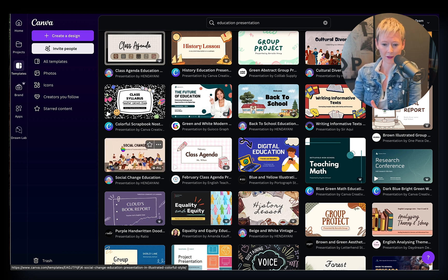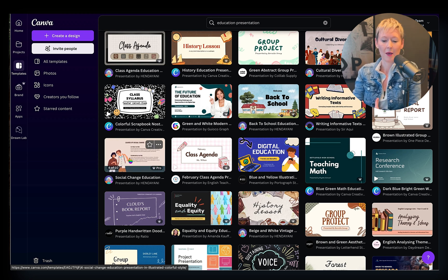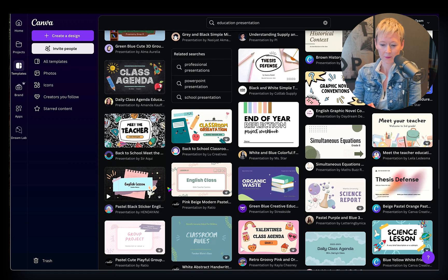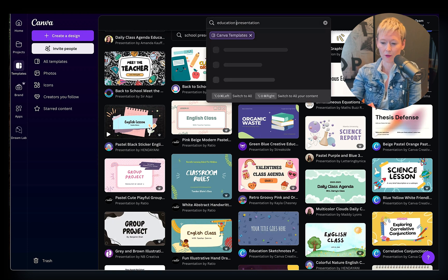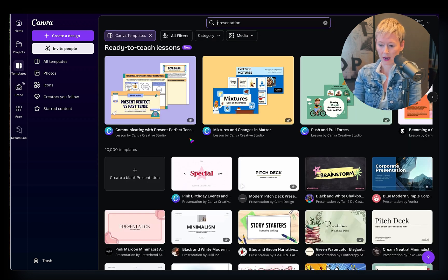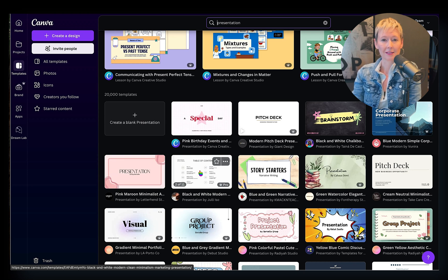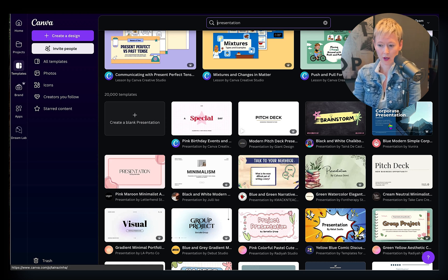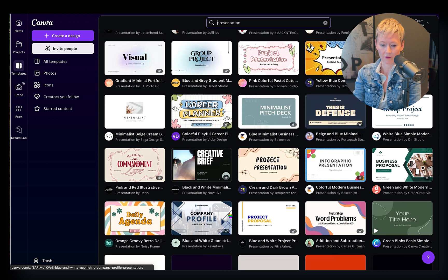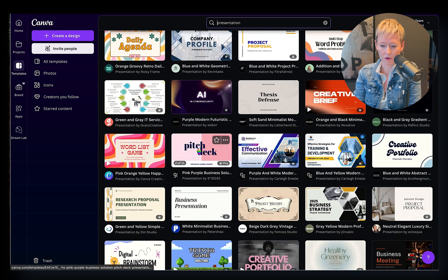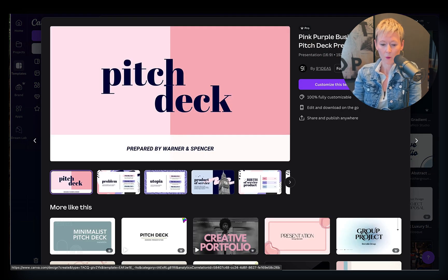If you're teaching younger folks, find a template that vibes with you — the colors, the design — because we want to make this as easy as humanly possible so it looks fancy but doesn't take a lot of work. You could just search 'presentation' and see what pops up. If you hover over a template, in the bottom left-hand corner you'll see something like 'three out of ten' or 'two out of ten' — that tells you how many slides are already included in that design.